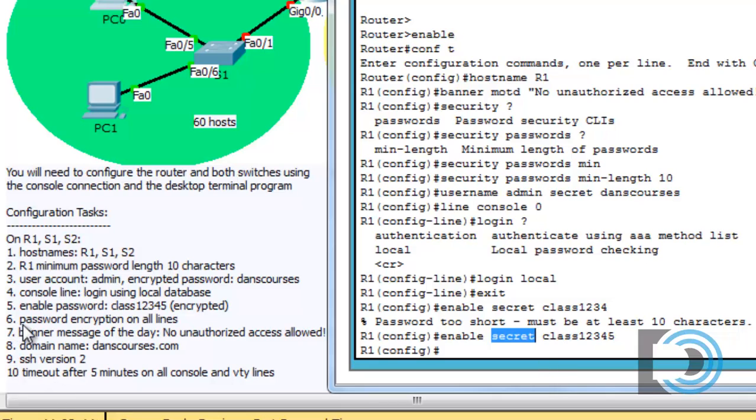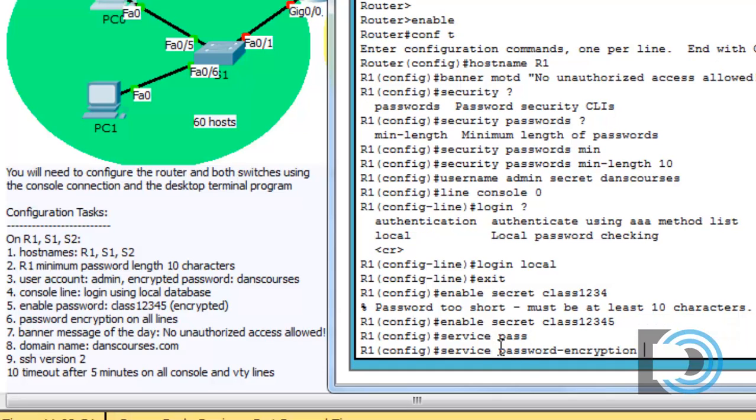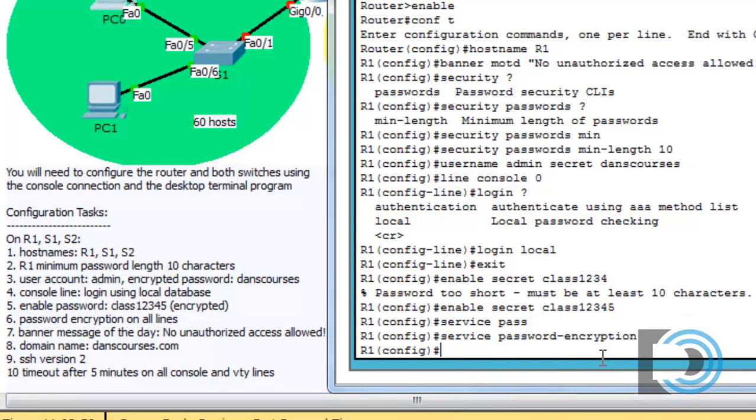Number six says password encryption on all lines. So that command is service password-encryption. So we'll hit enter, and now we have that configured. We've already done the banner message of the day. And number eight, it says we have to do the domain name, danscourses.com.